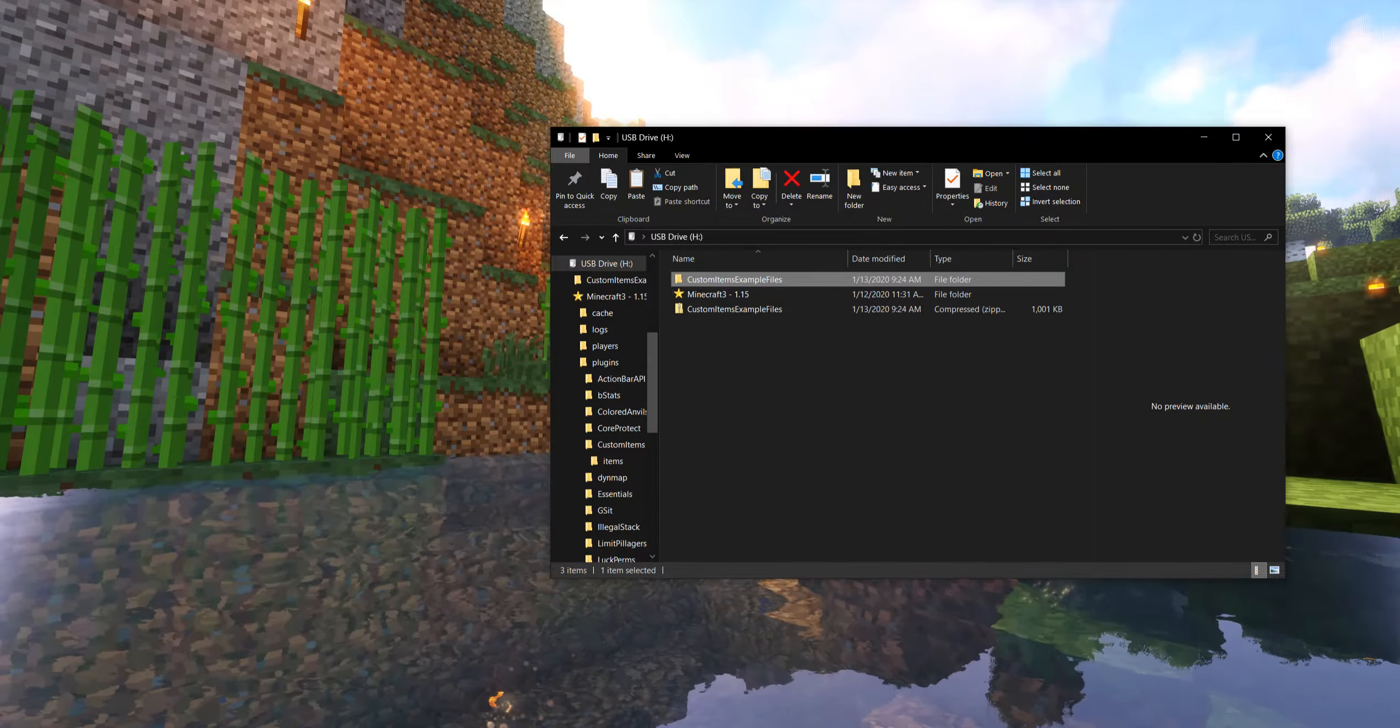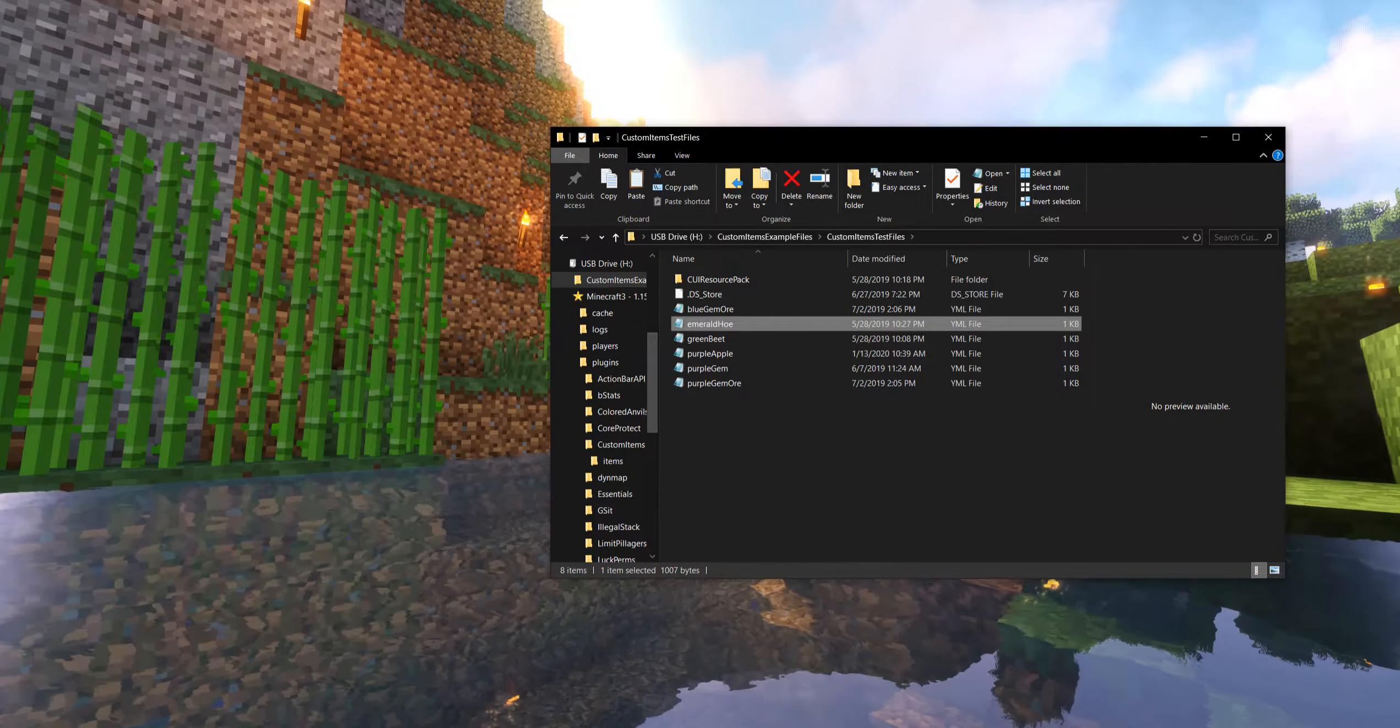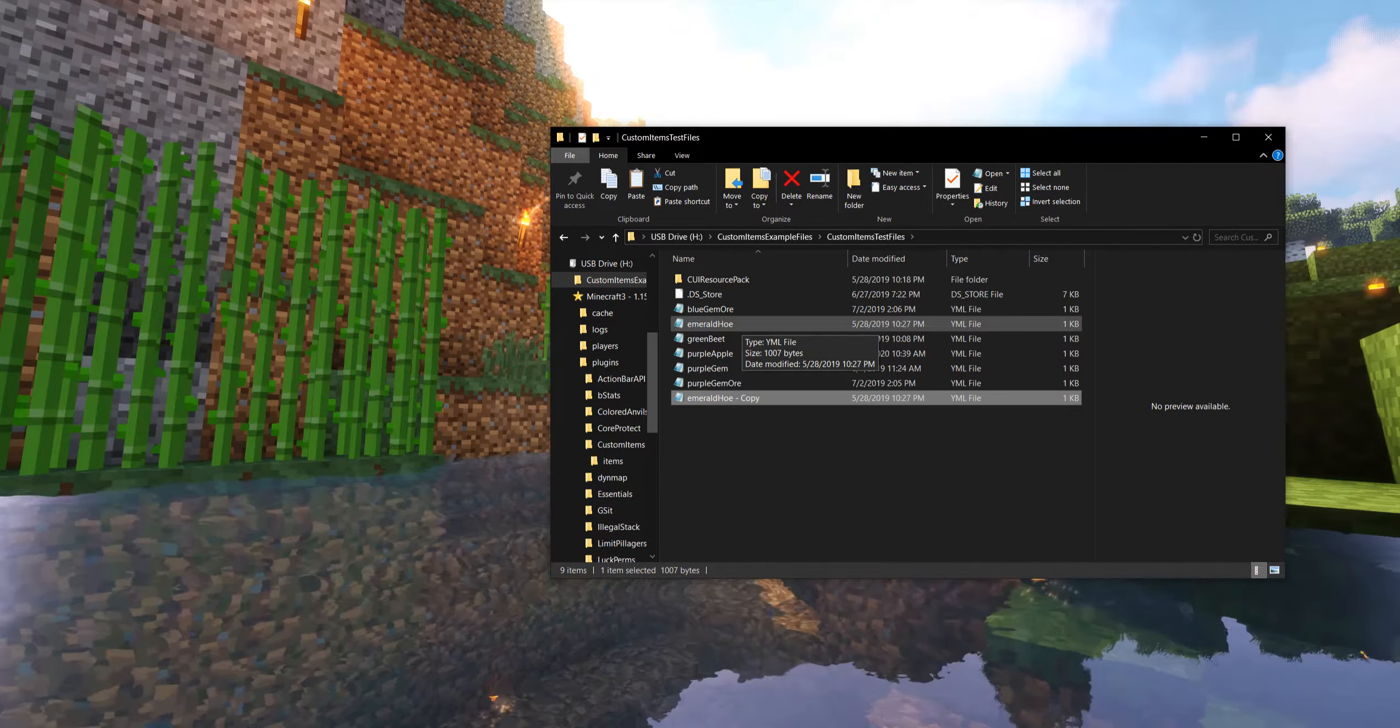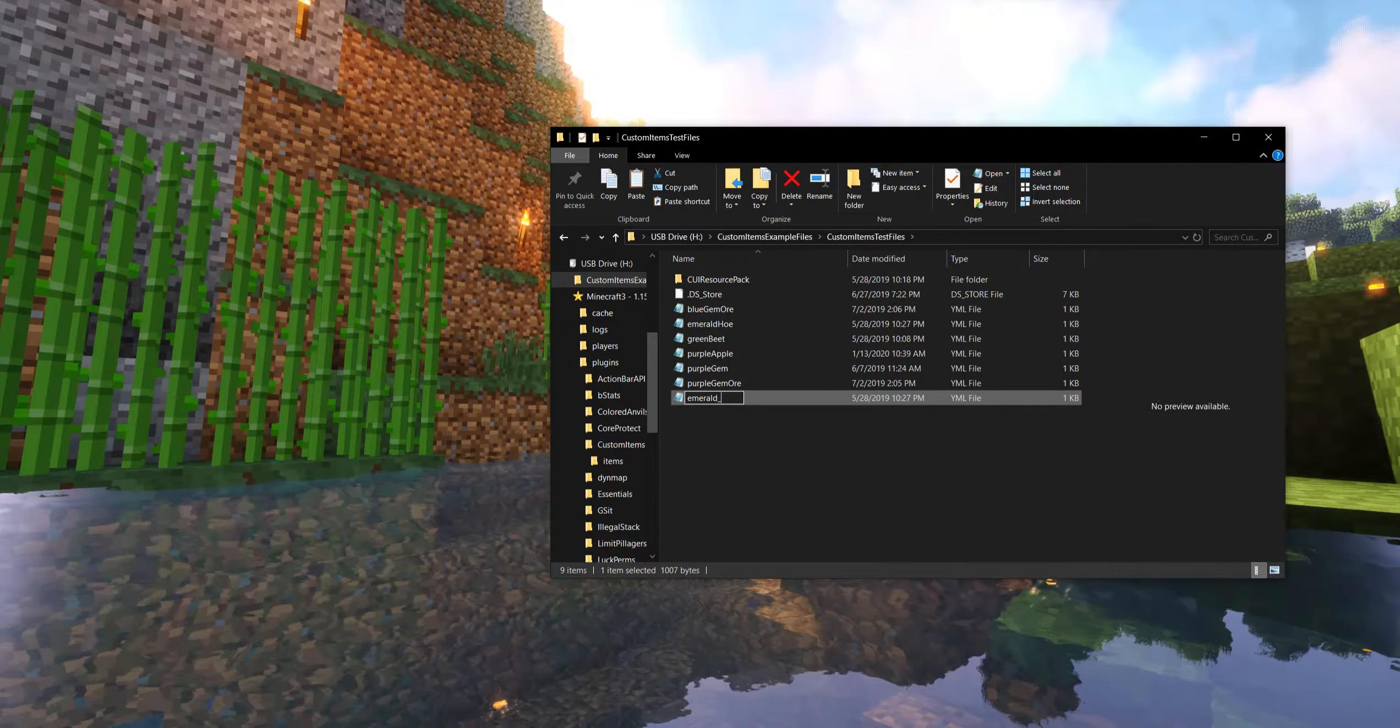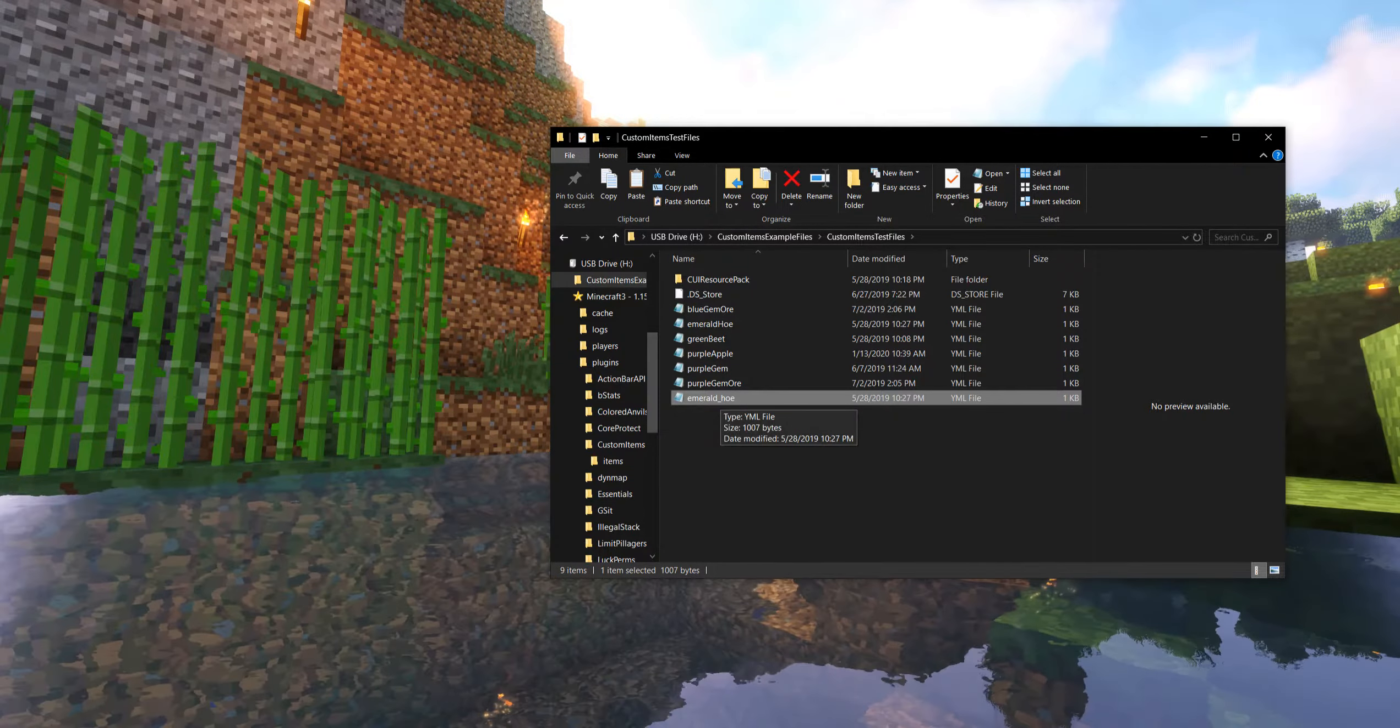So to get started we're going to be heading back to our custom item example files that we got all the way back in the first video because today we're going to be working with the emerald hoe. I definitely recommend making a copy because it's nice to have the original to look back to for formatting purposes, but our emerald hoe we are going to make it a little more of the minecraft data tag friendly with that underscore that also helps keep duplicate file name problems from happening.